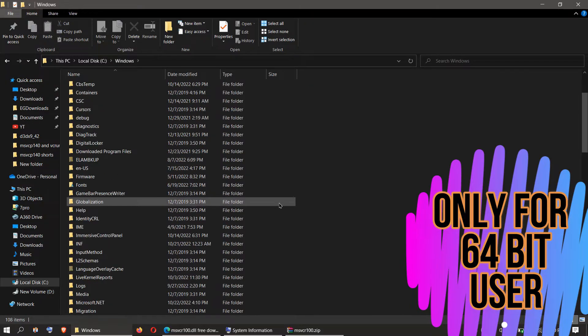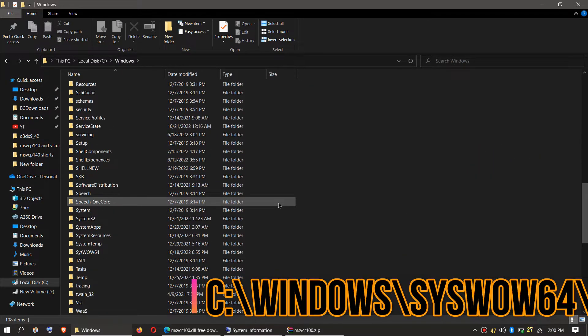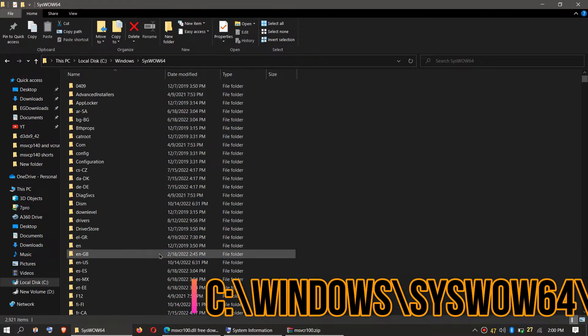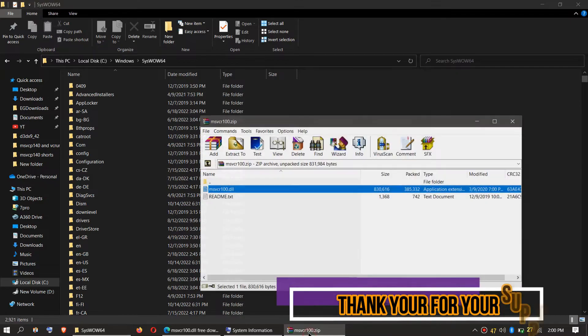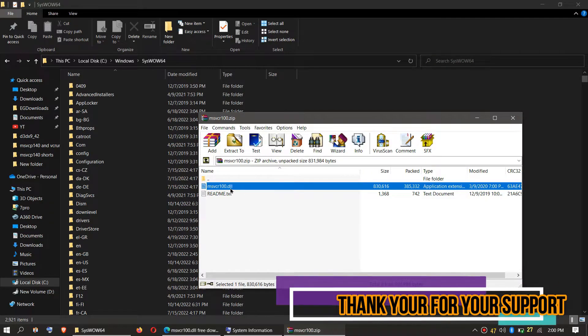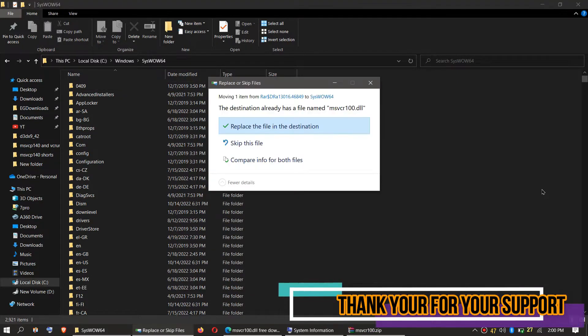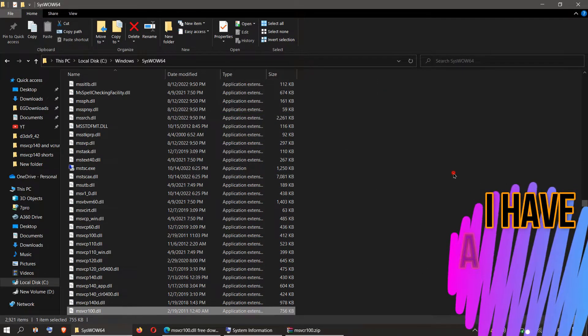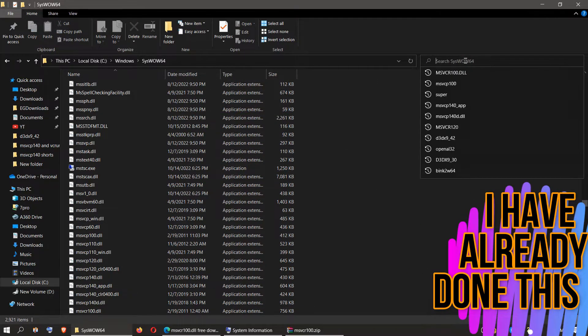And this time find a folder named SysWOW64. There it is. Then click on the downloaded zip, drag the msvcr100.dll and drop, and click on Continue to give administrator access.